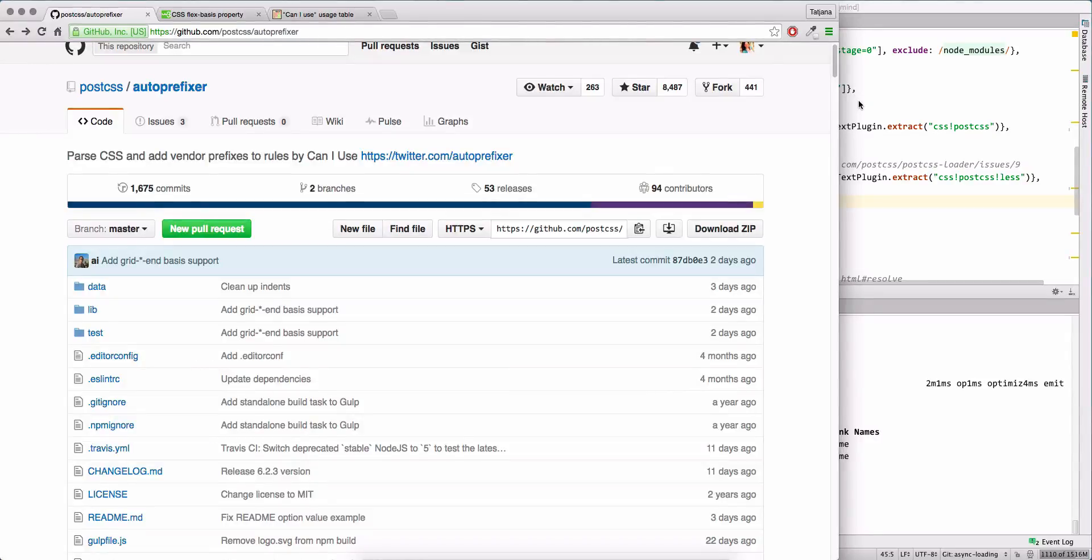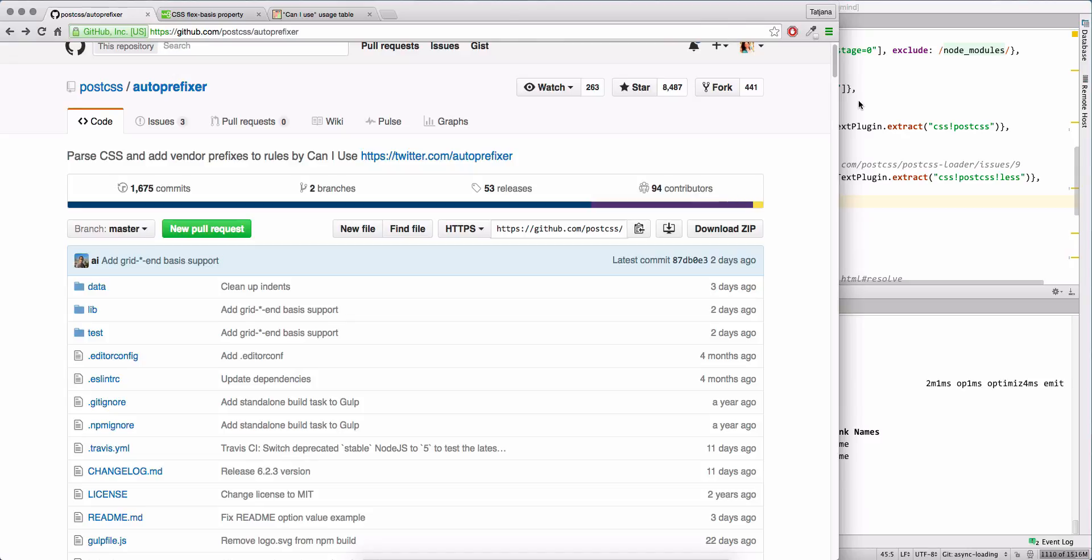Hello guys! In this video I would like to talk a bit about autoprefixer and particularly about the PostCSS loader for webpack and autoprefixer library.